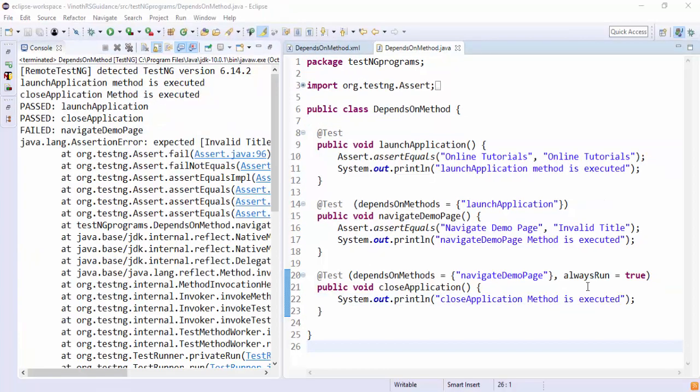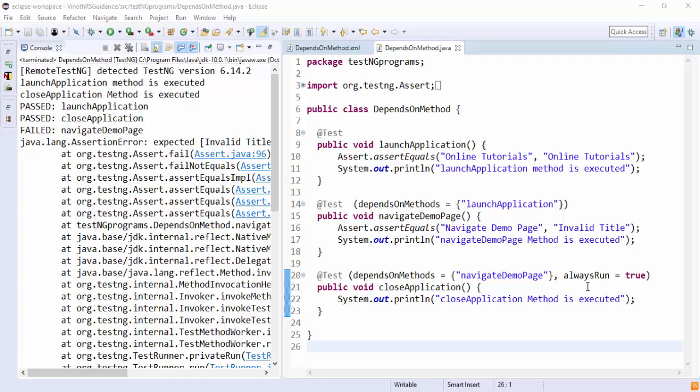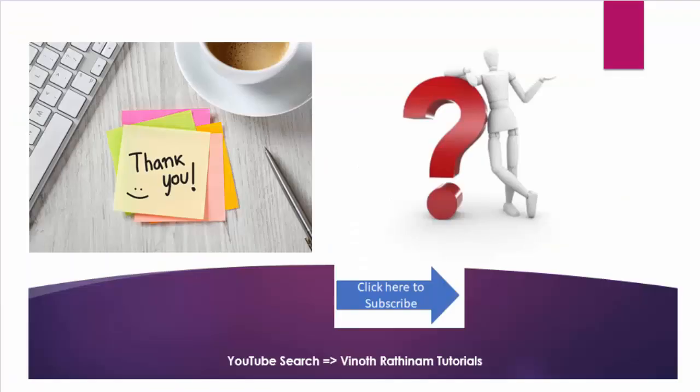And there is a famous interview question. If someone asks how to make a particular method as mandatory, then you can say we can use always run equal to true. Always remember t is in lowercase. Then where it is used? It is used especially during the batch execution, so that a proper exit condition will be given to each test case even if any failure happens in between the flow.